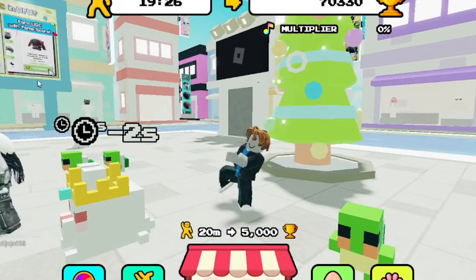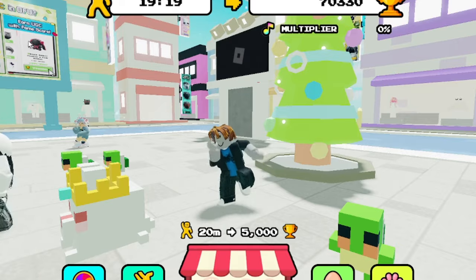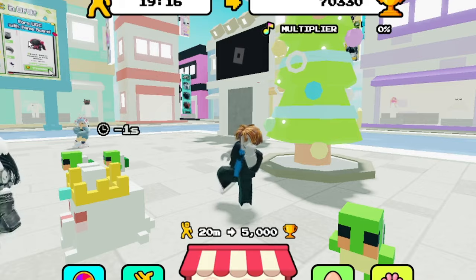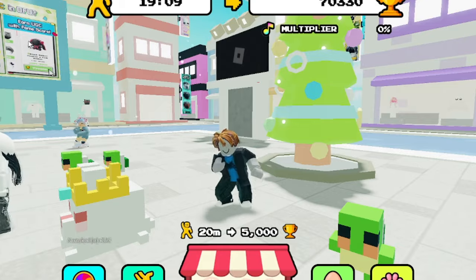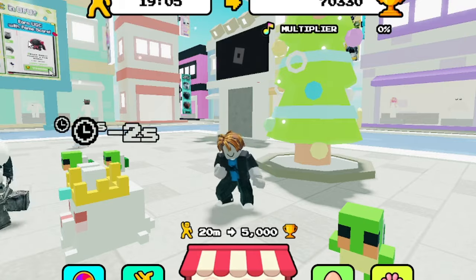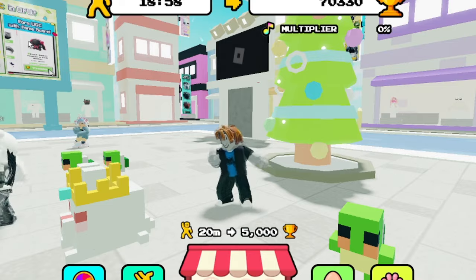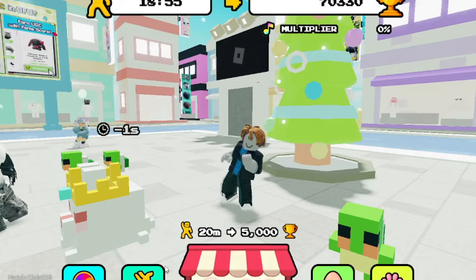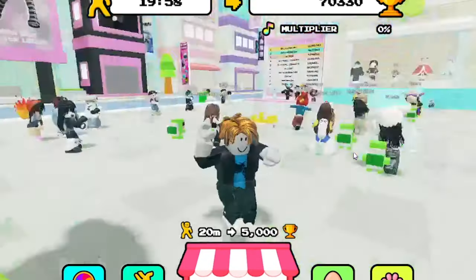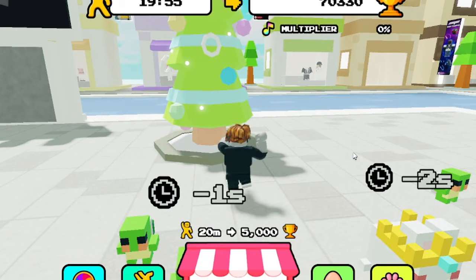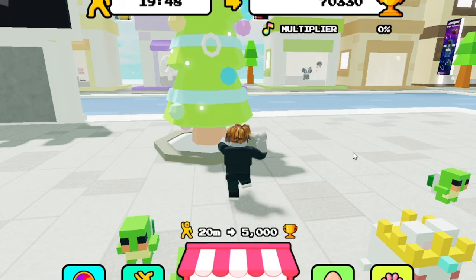Just chilling here dancing — earn UGC with fame score, achieve fame. Each 20 minutes gives you fame — wait, why did I get minus one second? Why do they minus seconds? I'm not sure what happens when they do that. We're almost there, though there's like 20 minutes left — for every 20 minutes you get 5,000 fame. If you stop dancing, does it reset? Yeah, it does reset — oh no, I reset it! I wasn't supposed to do that.